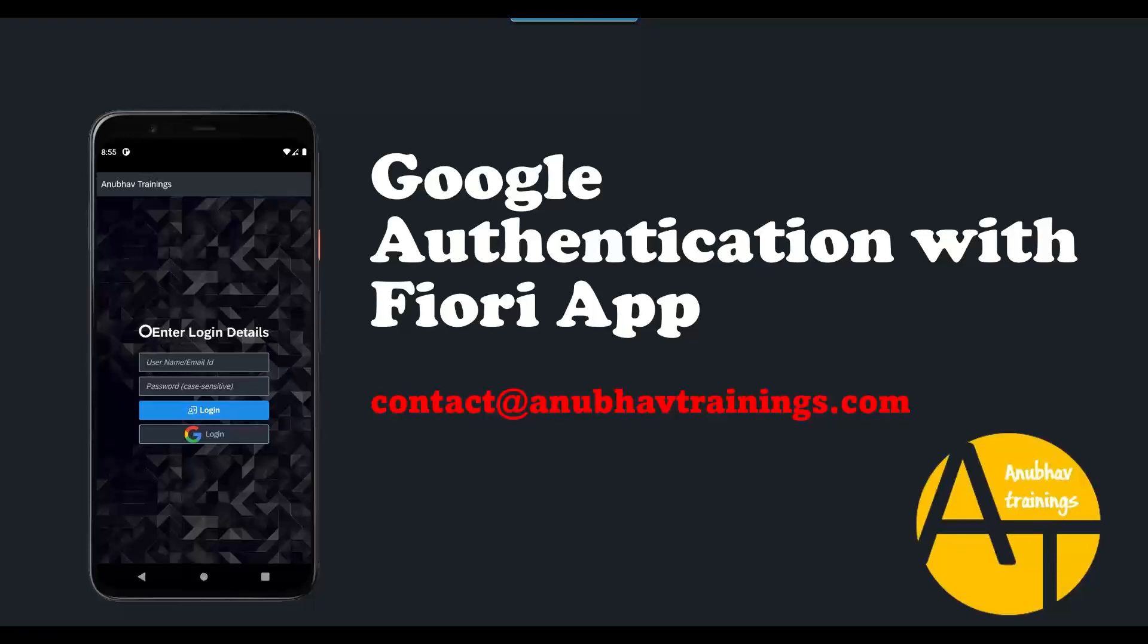You can see here I have a typical login screen of my Fiori app. What I would like to now do is authenticate my users via the Google login.